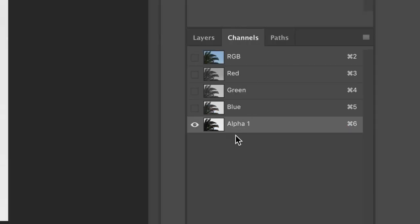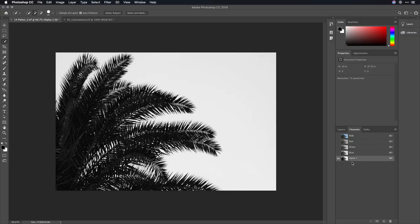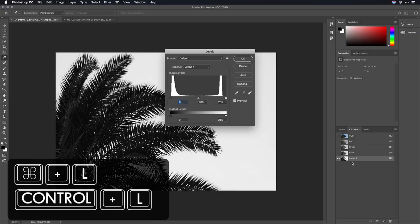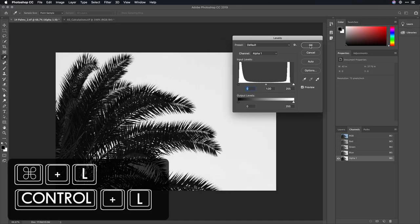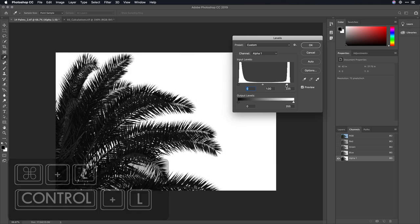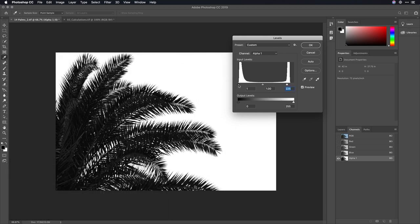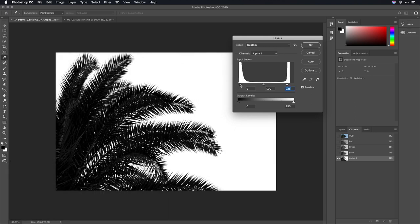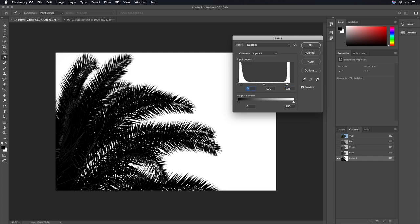Now, you can take a look at that channel, and if needed, run the levels adjustment. Simply pulling in the white slider here gives you a nice, clean, pure white, and the black slider is going to increase the dark areas.